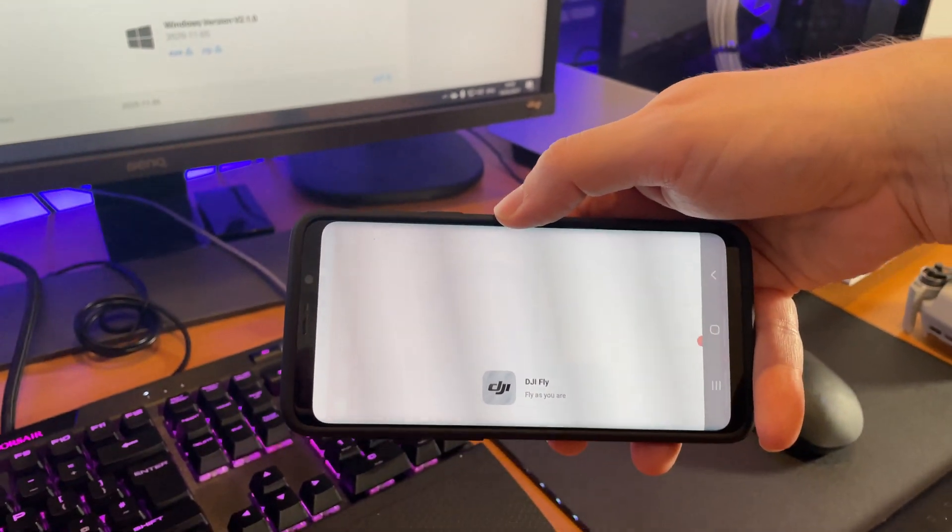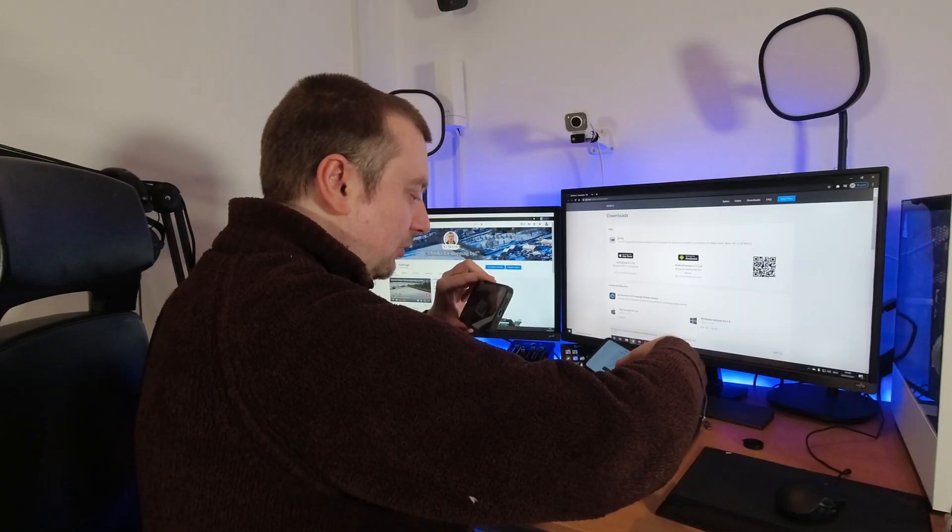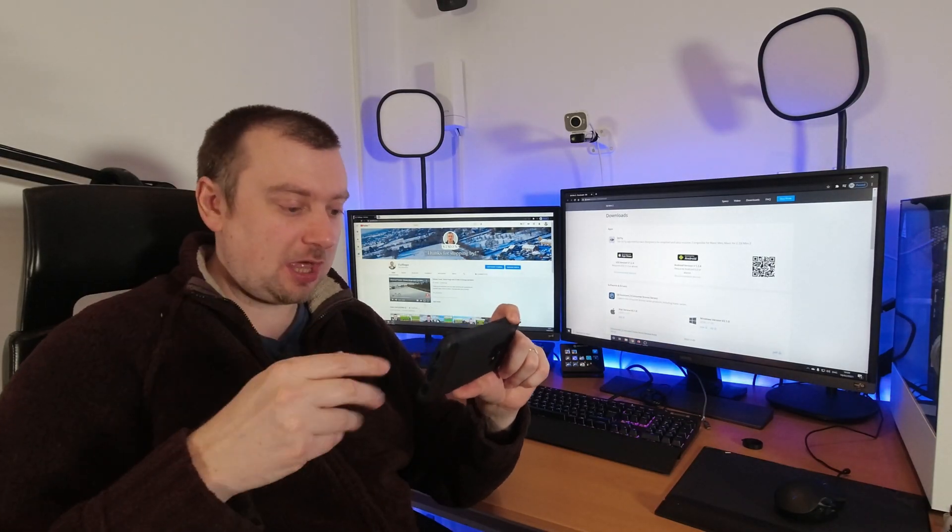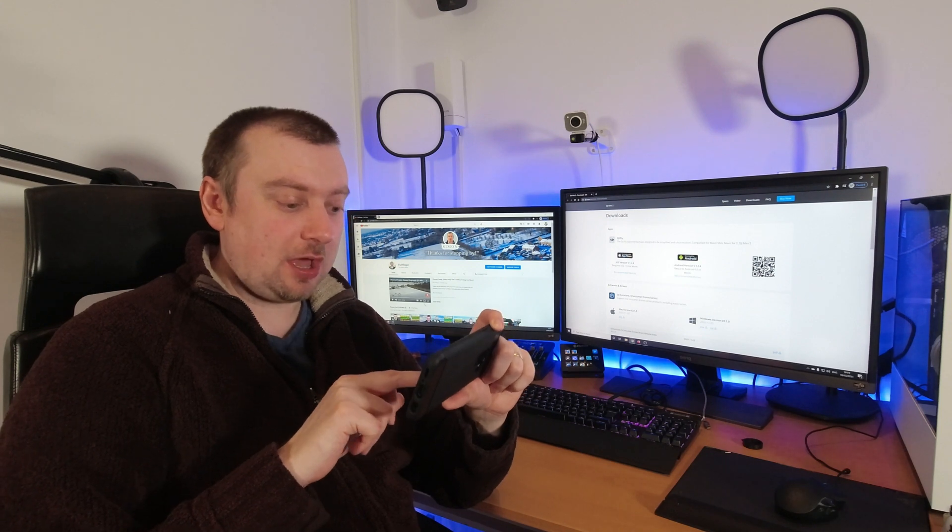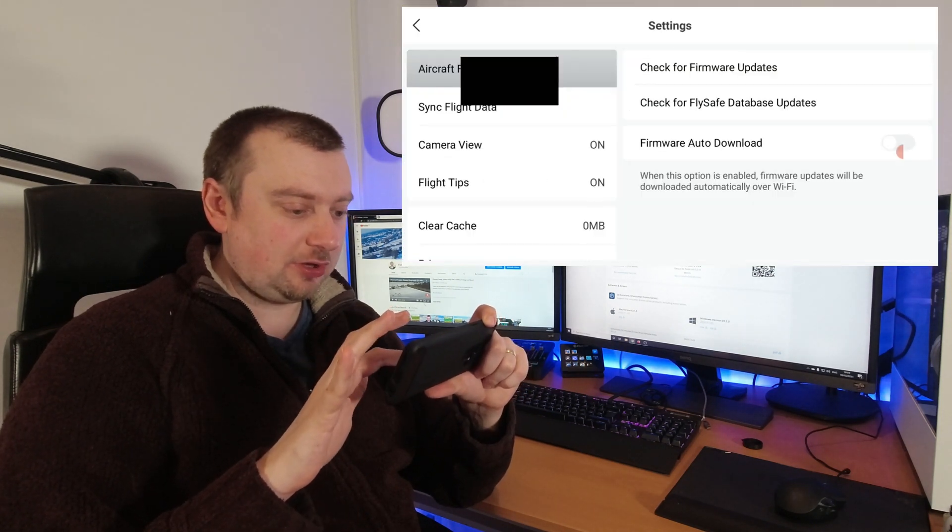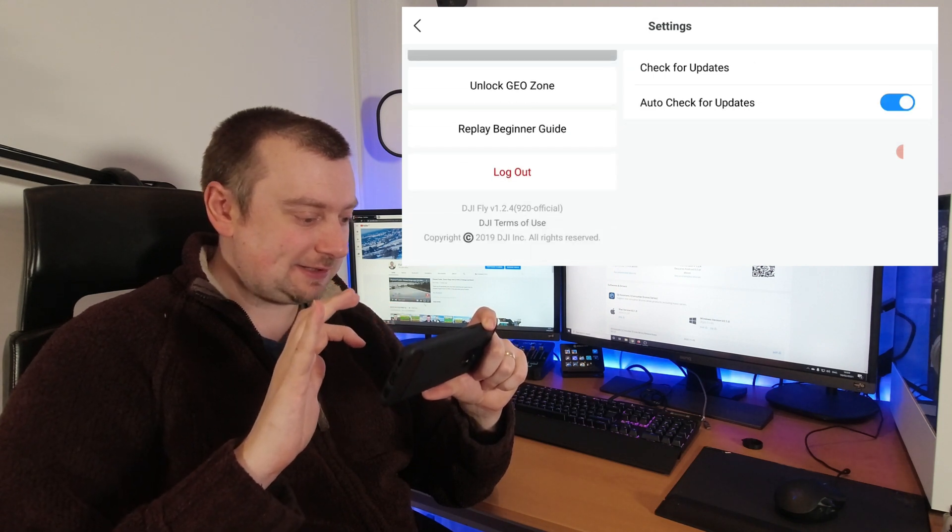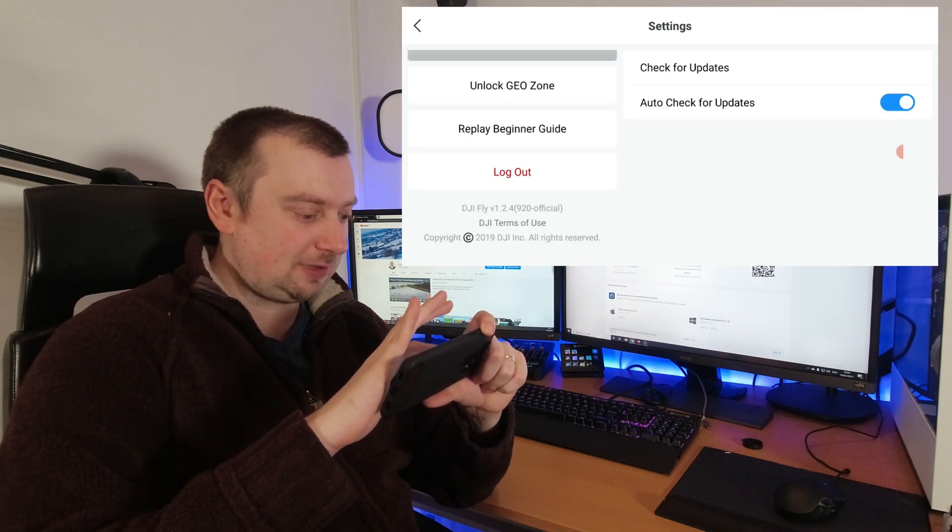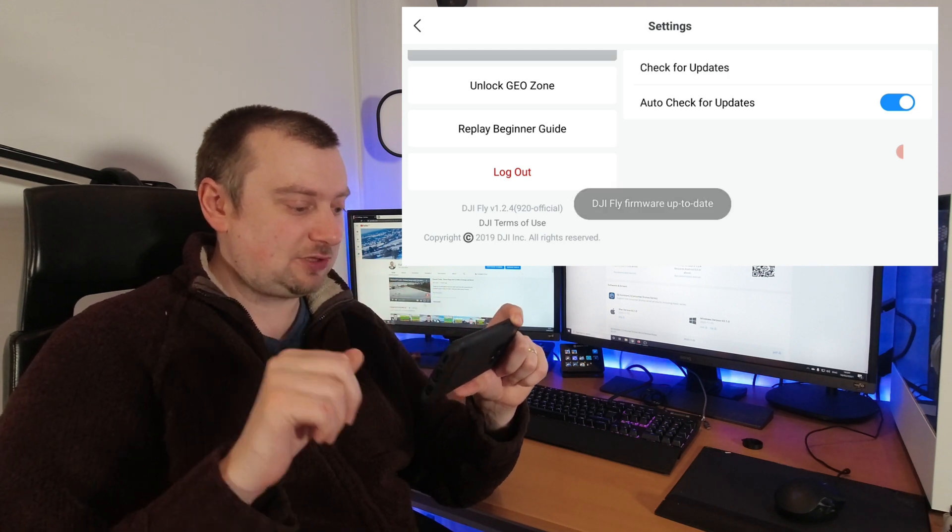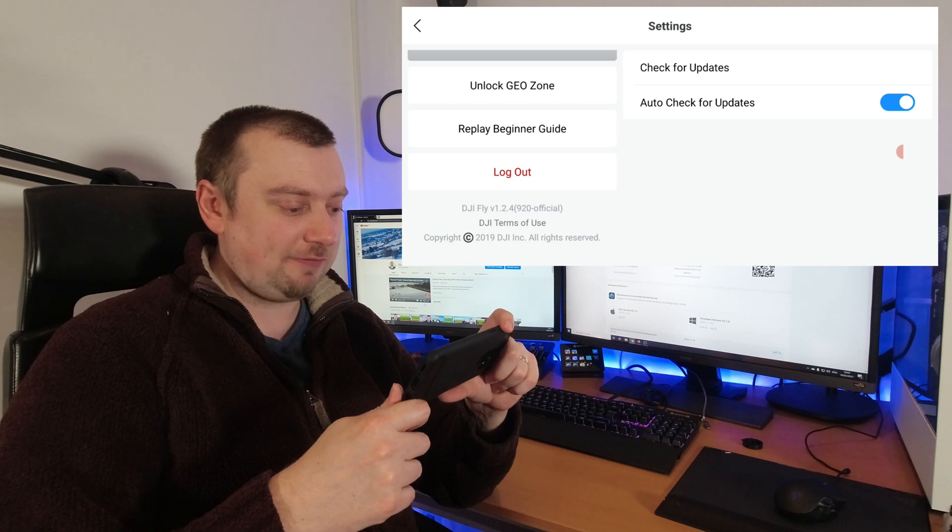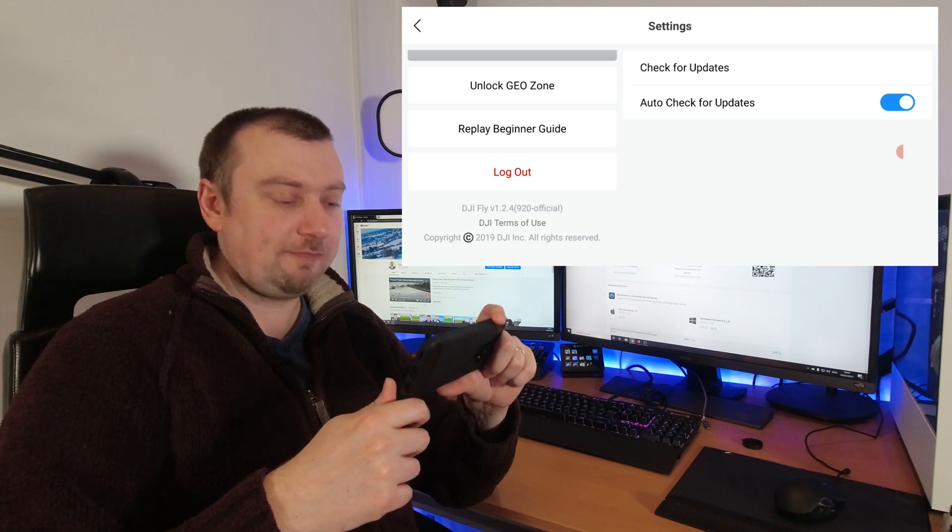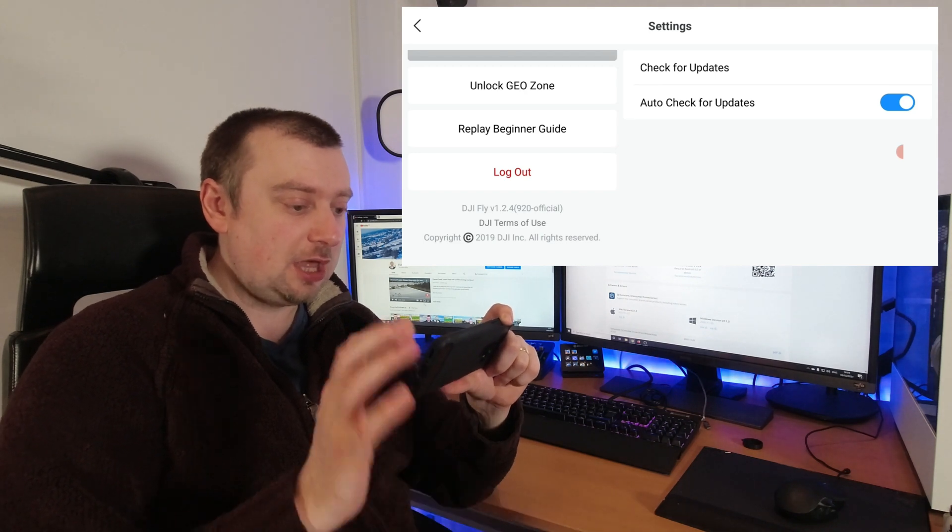This is now the latest version of the DJI Fly app. So we'll go through the usual terms. With the app downloaded, we're going to head over to profile here. If we just scroll all the way down to the bottom, we can see that the DJI Fly app version number there is 1.2.4, and 920 is the current build.